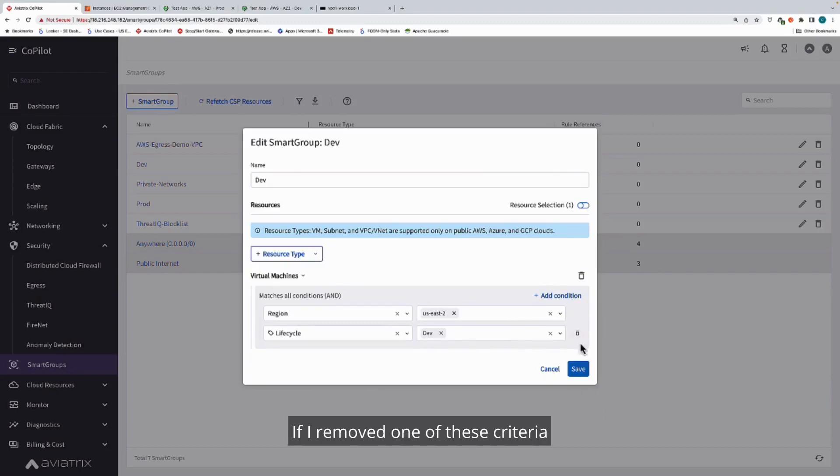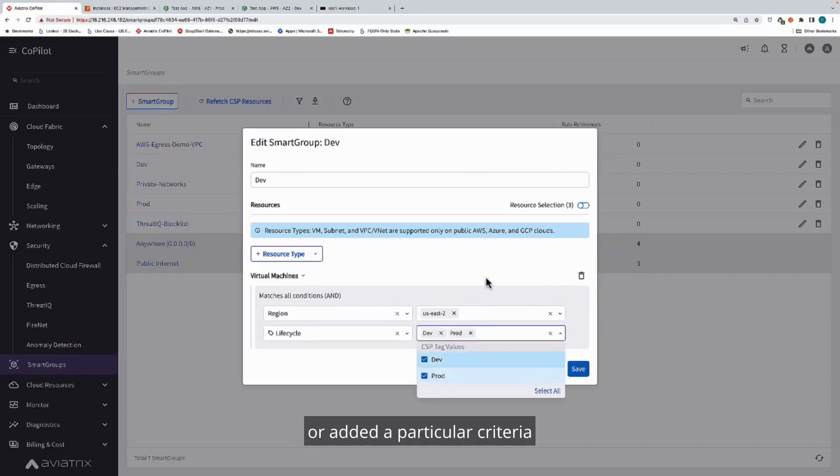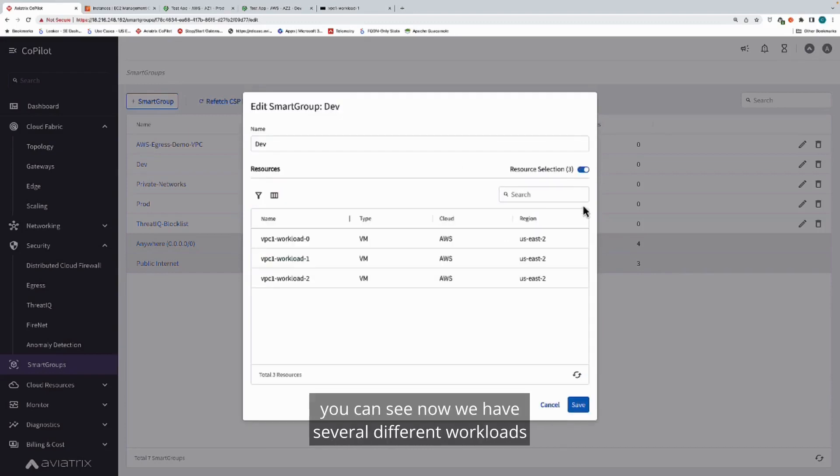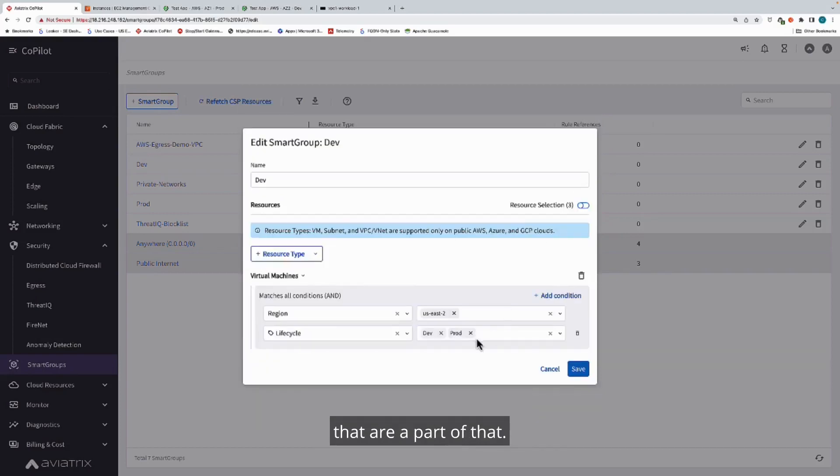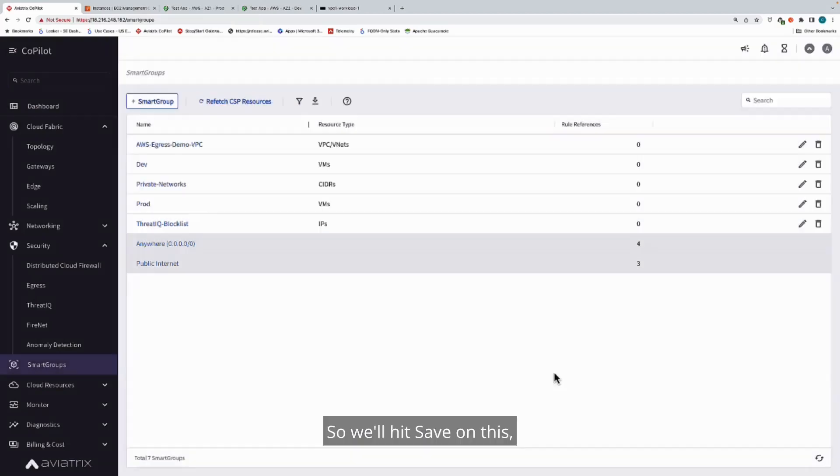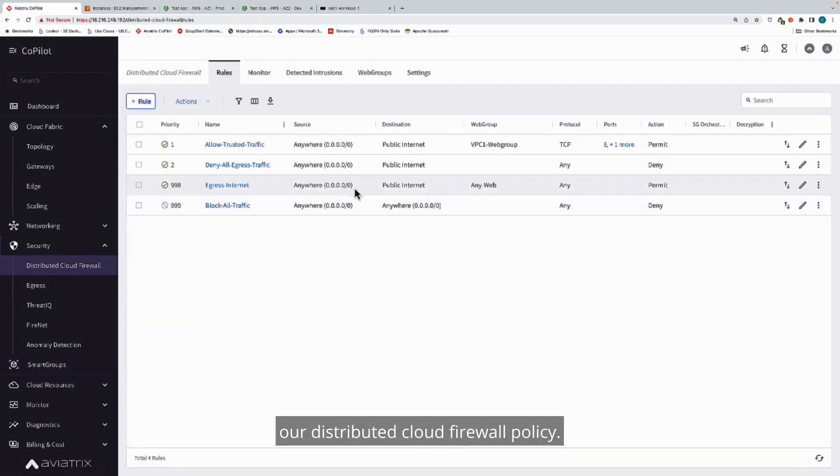If I removed one of these criteria or added a particular criteria, say we also want to capture prod, you can see now we have several different workloads that are a part of that. So we'll hit save on this and we're going to go change our distributed cloud firewall policy.